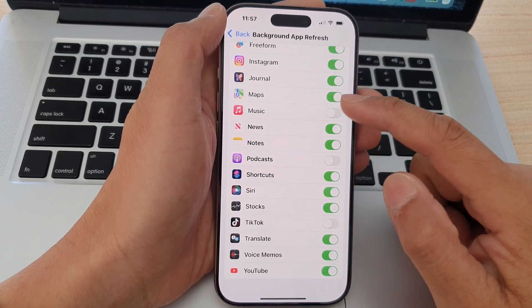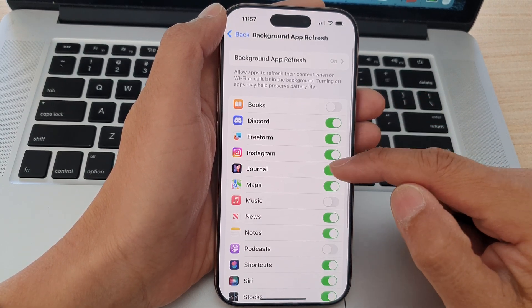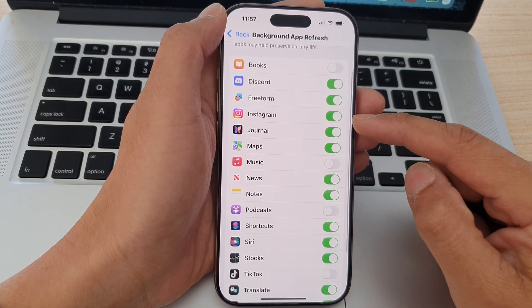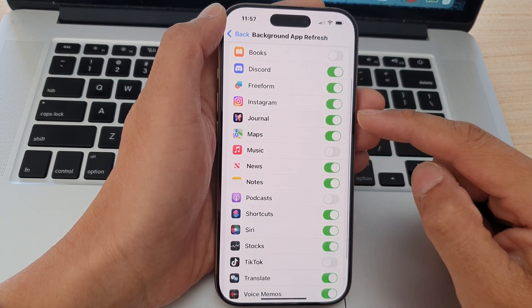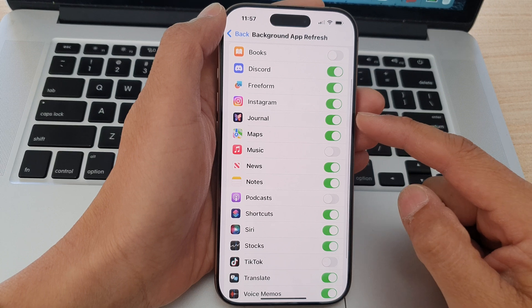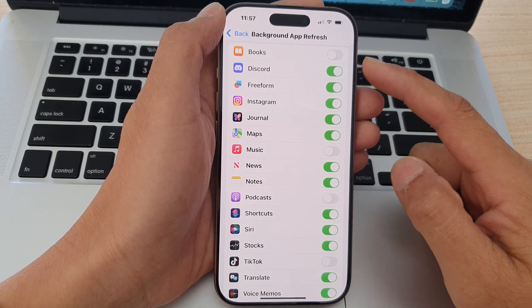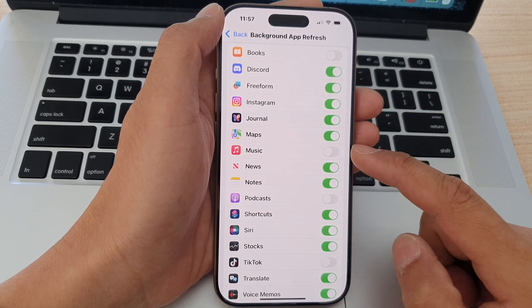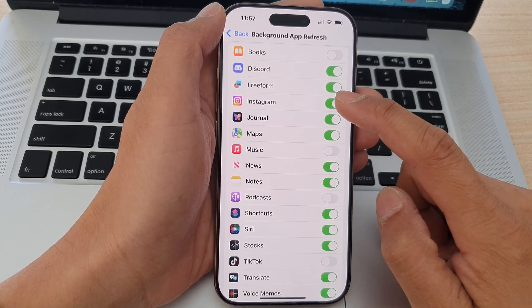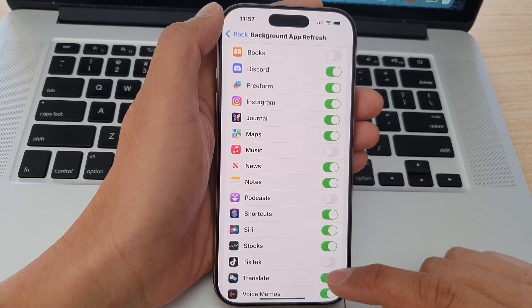You can go down the list and choose which apps can have access to Background App Refresh, or which apps you want to disable it for.